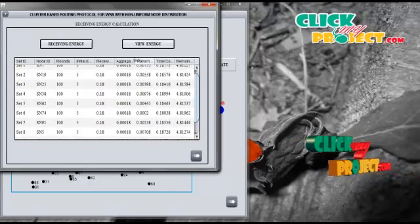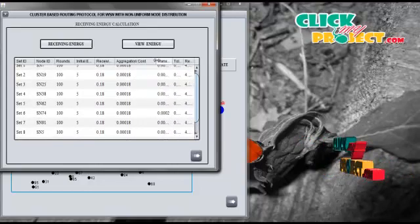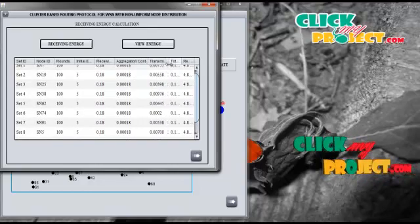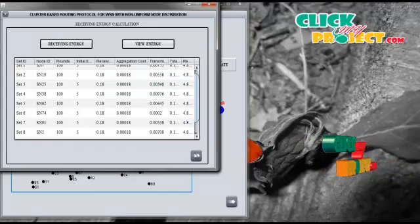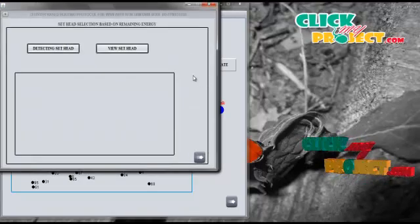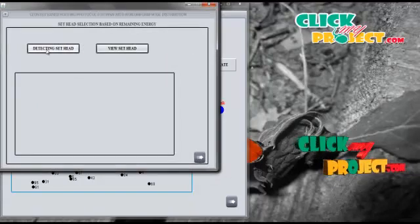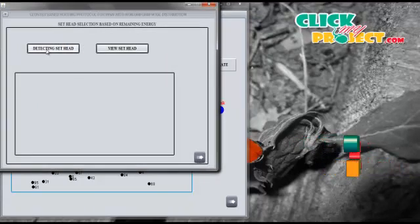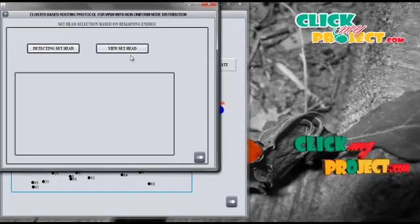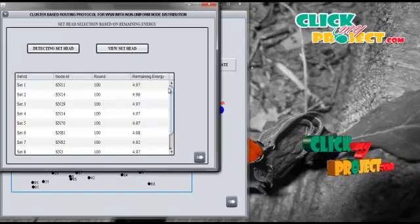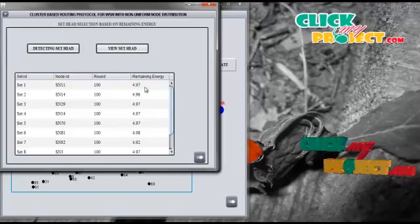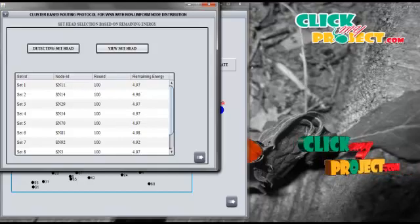Then we calculate the aggregation of receiving energy, aggregation cost, and transmission cost for all the set heads. To determine the new set head, we first detect the nodes with the highest energy in each set, then view the node in each set with the highest remaining energy after 100 rounds.